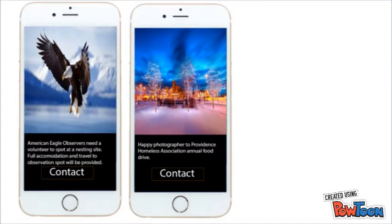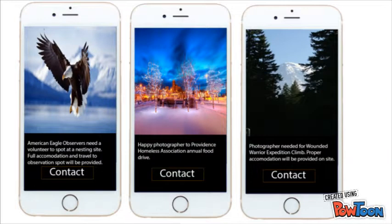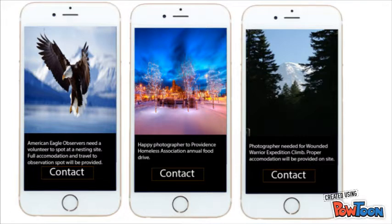With that said, it's time to make an impact. Whether you're spotting eagles in the Aleutian Islands, or taking photos of people celebrating Christmas at a homeless shelter, or even helping people without legs climb a mountain, you have the power at the tip of your fingers, and you can do what you love in the process.